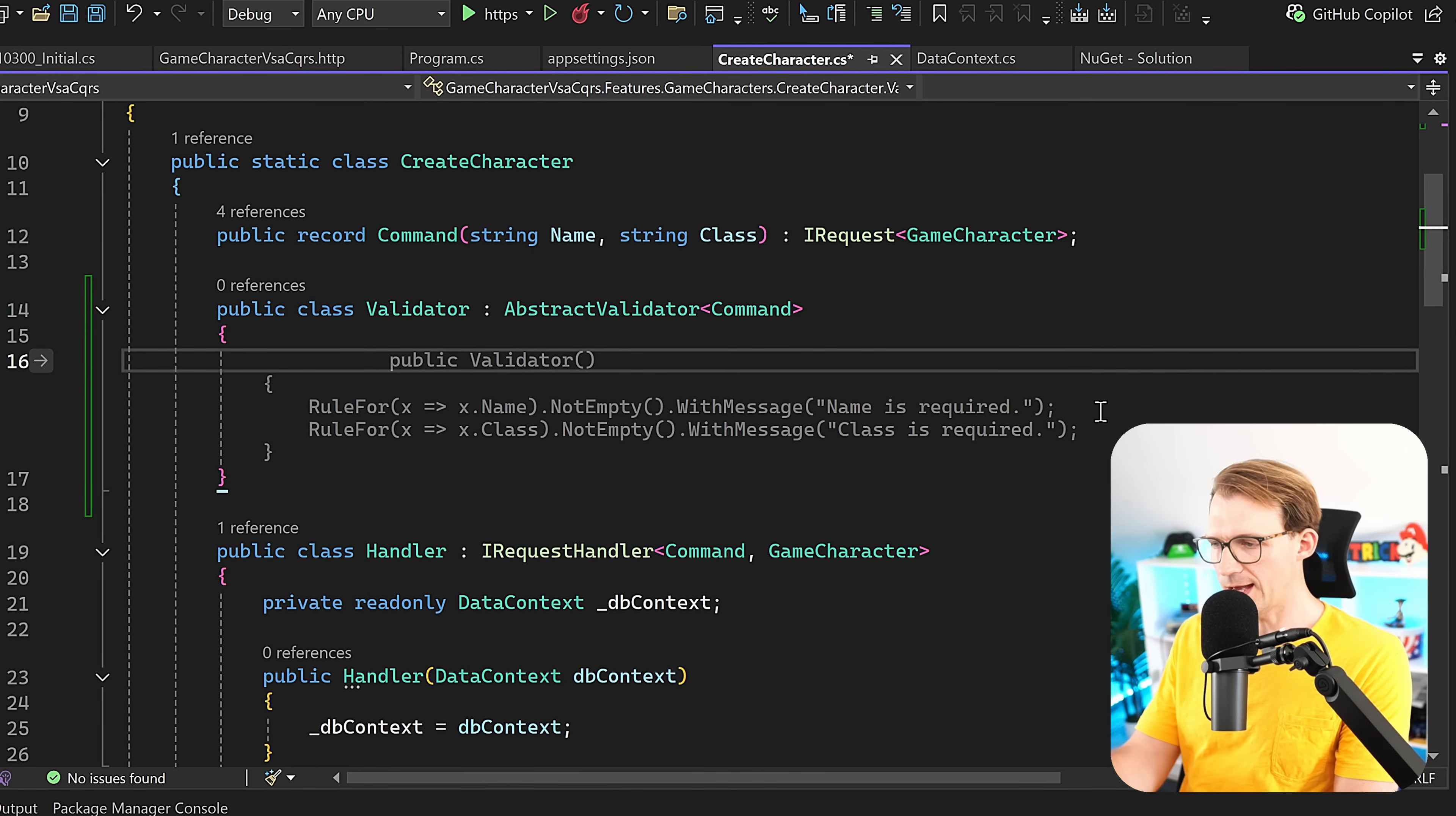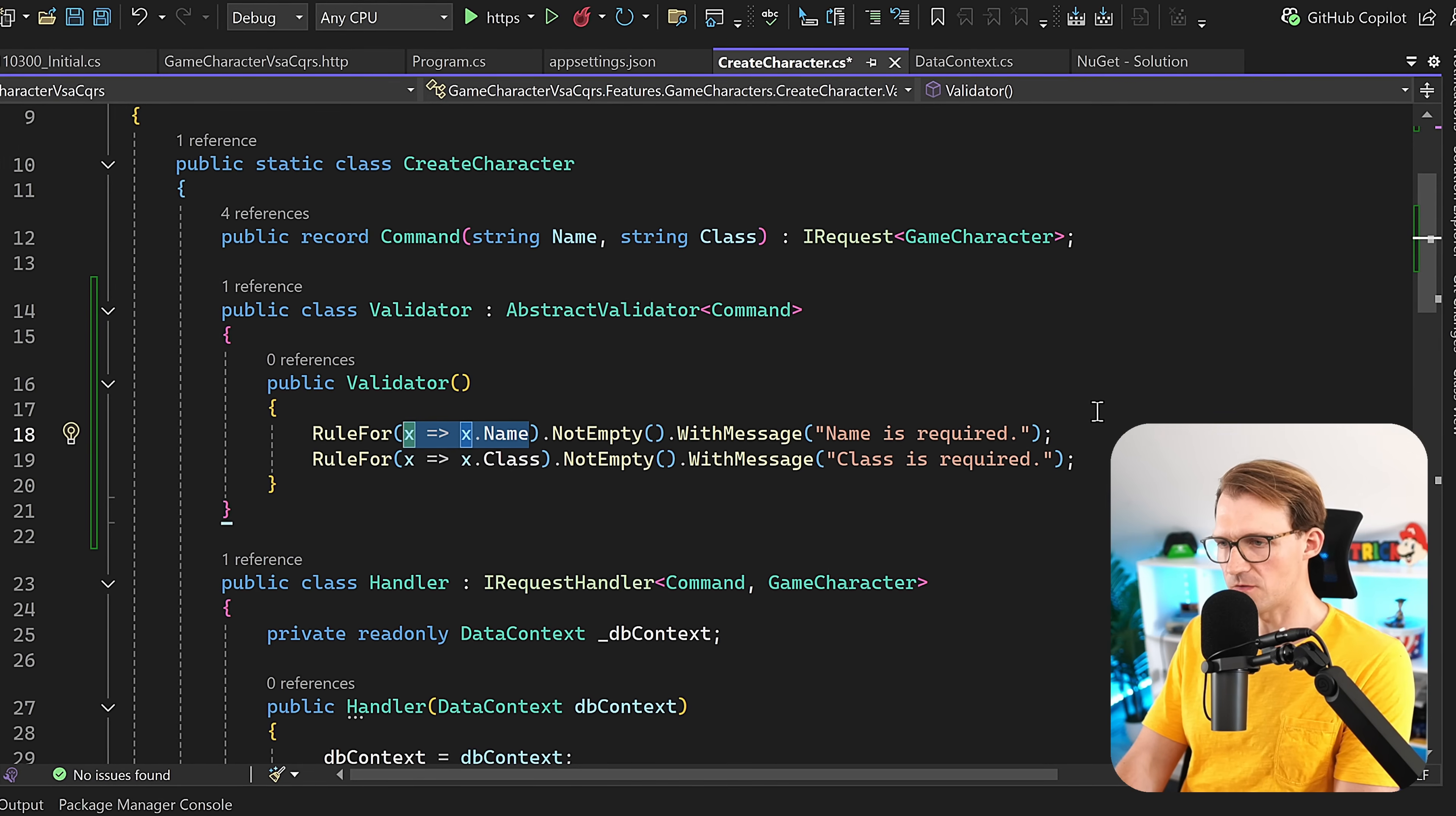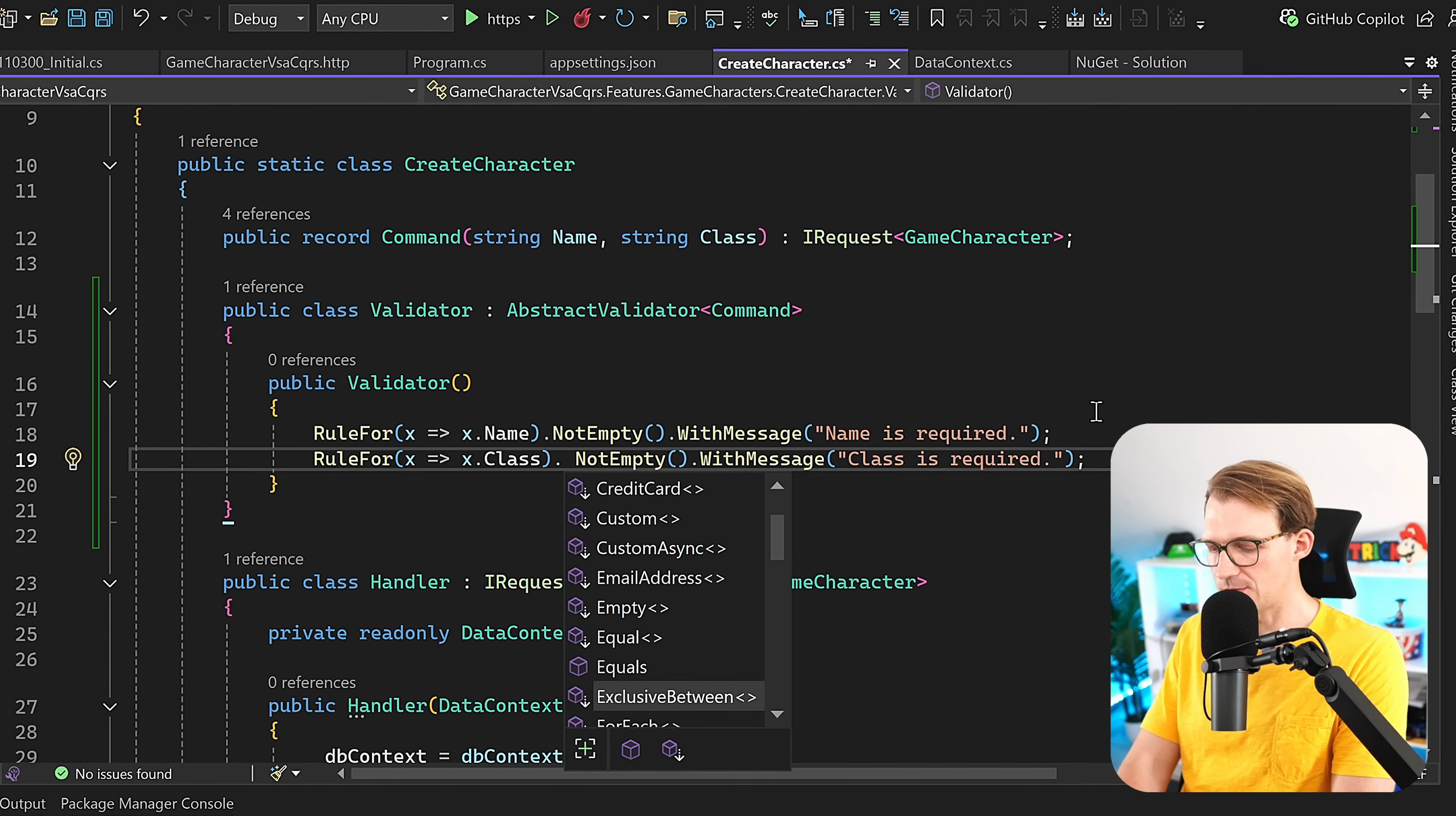Now, as you can see here, let's just apply this suggestion from Copilot. We add the constructor, public ValidateData, and then here we can add the rules. Now with a lambda expression, we say for the name of our command, this is not allowed to be empty. In this case, if it is empty, we get the message 'Name is required.' Same thing for the class. If you want to enter this manually, as you can see here, we have the suggestion NotEmpty.